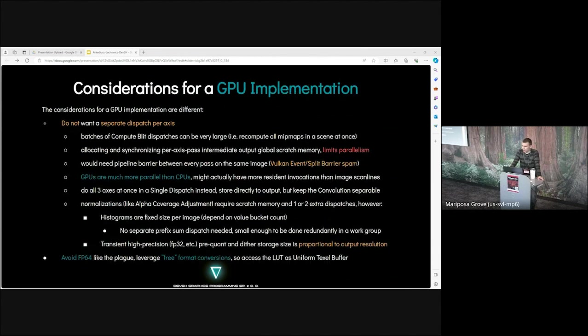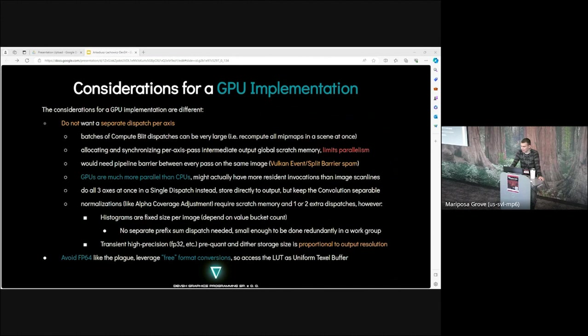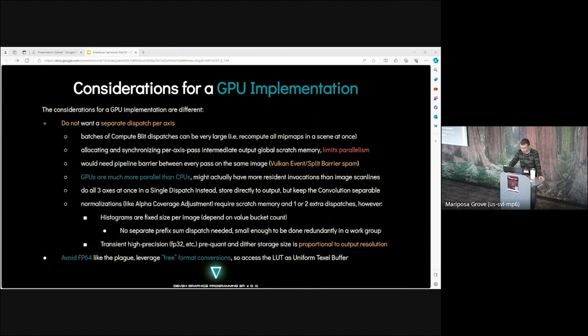We can afford the kernel to be a convolution of arbitrary reconstruction and resampling functions, because there are comparatively few values in the lookup table, and we can compute them through numerical integration. The previously covered special cases of Gauss on Gauss are handled via C++ template specializations. Max support size is computed by taking the support of the convolution kernel, whose width has been scaled to match the output sampling interval, then converting to input image integer coordinates. Considerations for GPU implementations are different. Do not want a separable dispatch per axis. Batches of compute blit dispatches can be very large. Allocating and synchronizing per-axis pass intermediate output in global cache memory limits parallelism. Would need pipeline barrier between every pass on the same image.